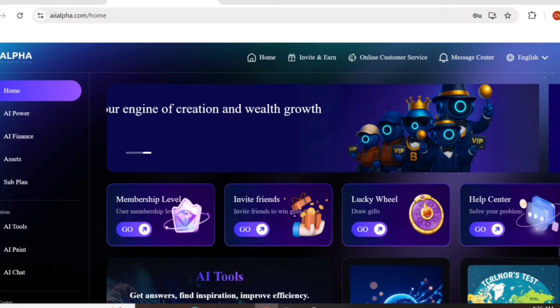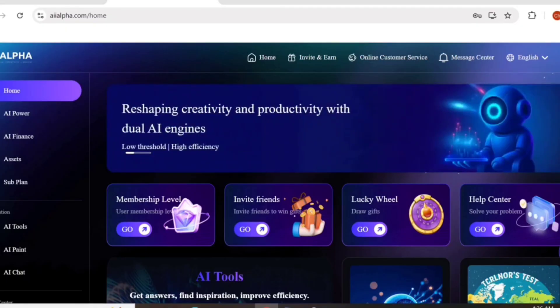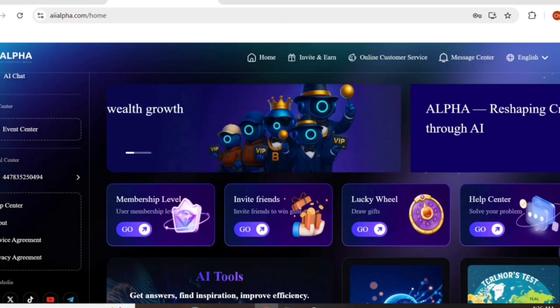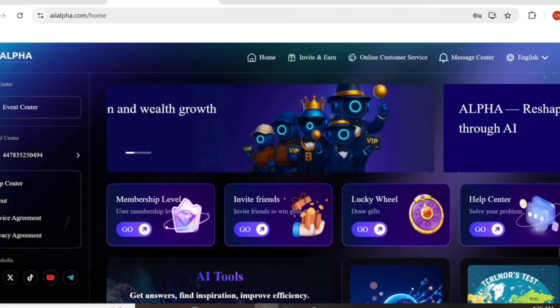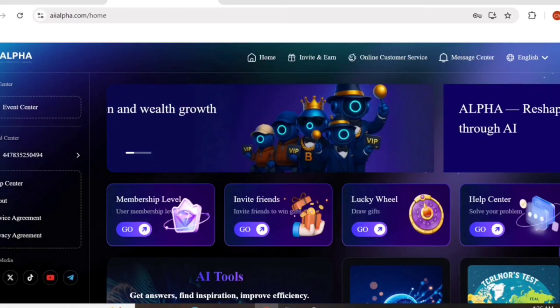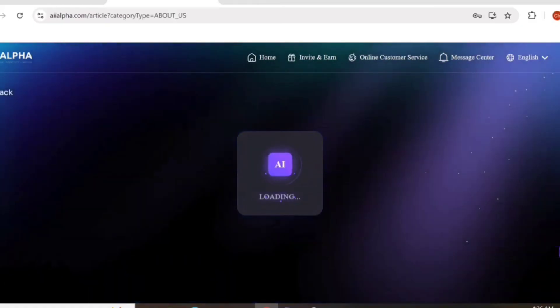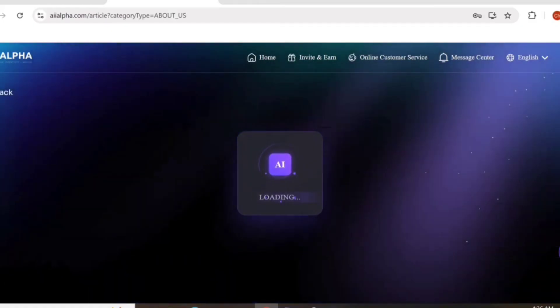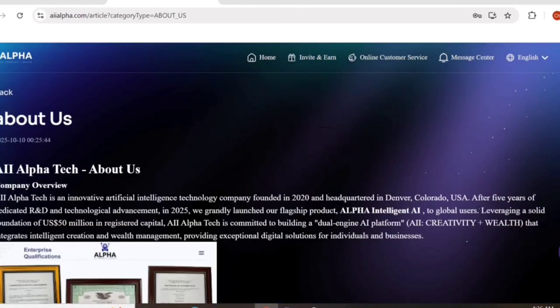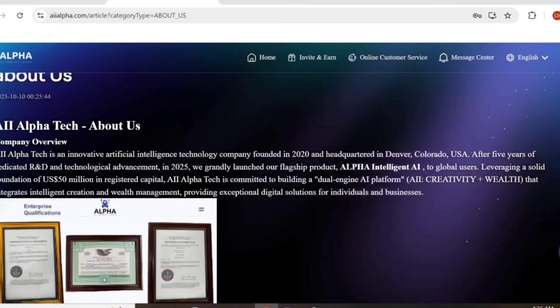Today I am introducing you to an amazing platform called AI Alpha, a new generation AI ecosystem that combines creativity, finance, and productivity, all powered by dual AI engineering. Let's see about this Alpha platform.